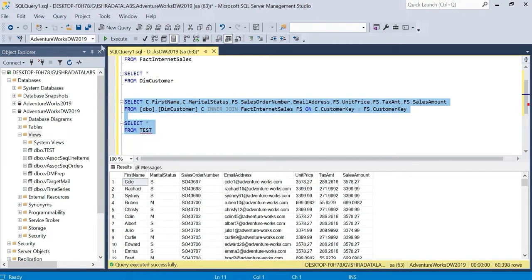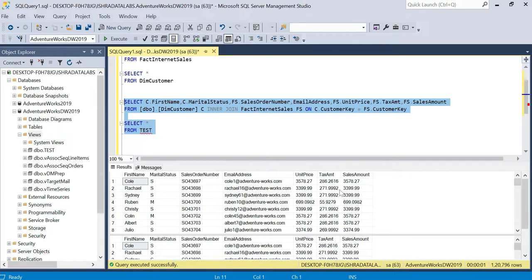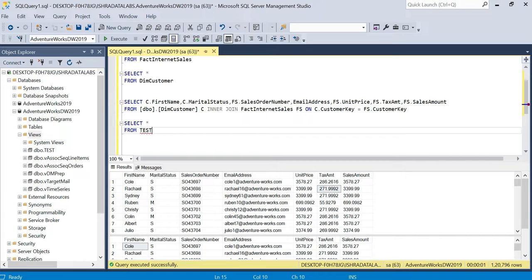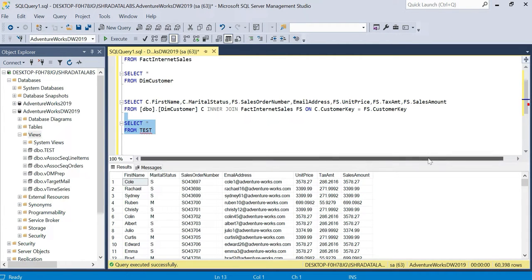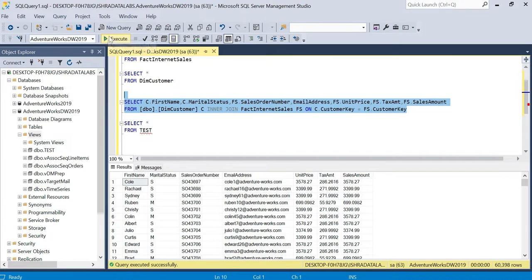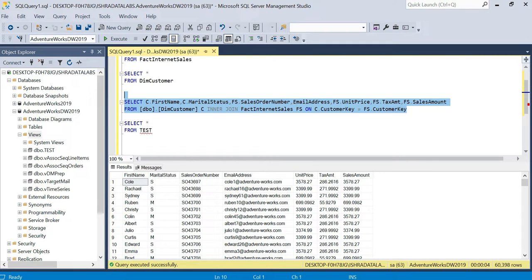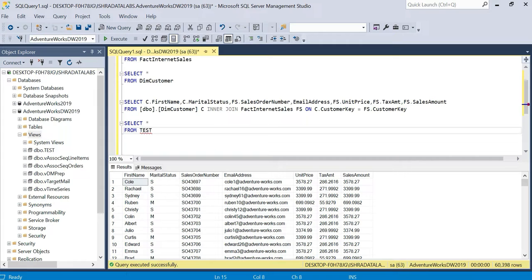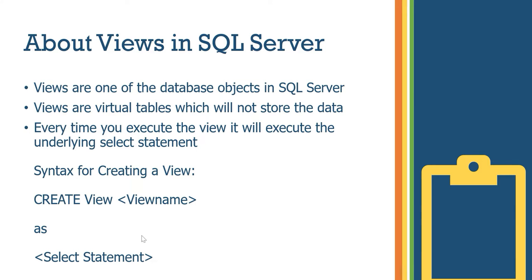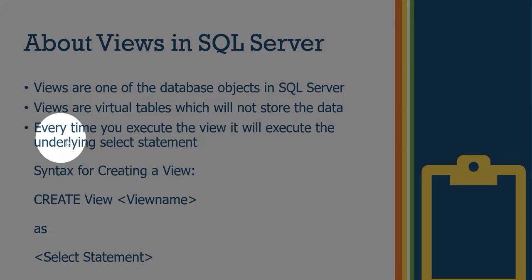This is the same output — both the direct query and the view produce the same output. Whenever you execute the view, by default it will execute the underlying SELECT statement.